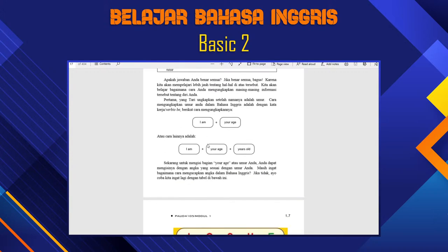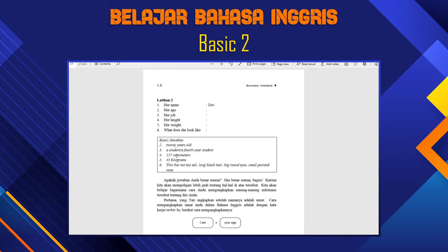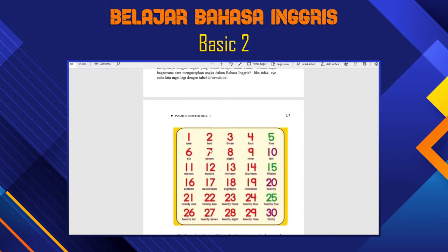So this is about 'to be'. Now you may see here ada beberapa number — kita harus mengenal nomor juga. Angka-angka harus mengenal: 157, 45. Angka itu mungkin yang hafal cuma sampai 10: 1, 2, 3, 4, 5, 6, 7, 8, 9, 10. Belasan itu tambah '-teen', kecuali 11 dan 12 — ini yang perlu dihafalkan.